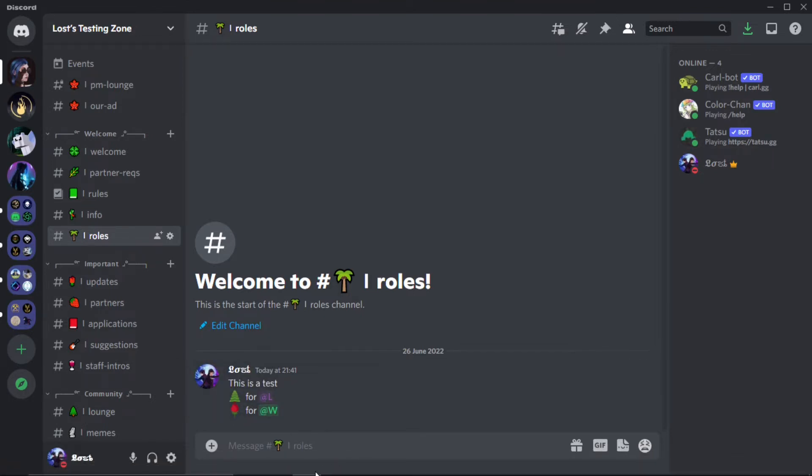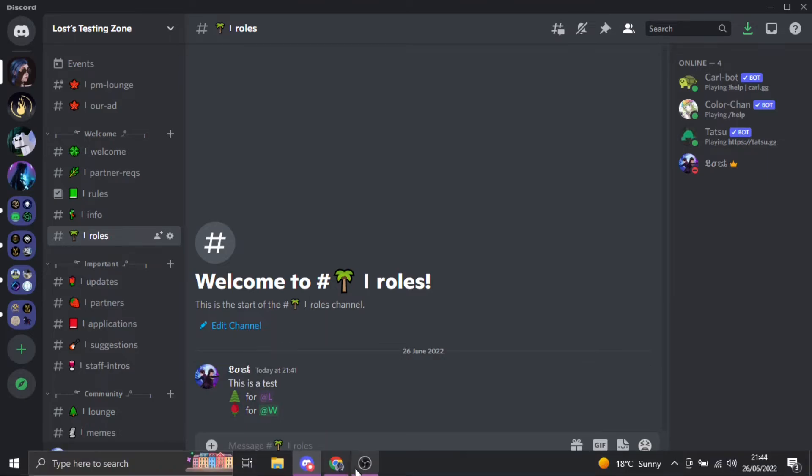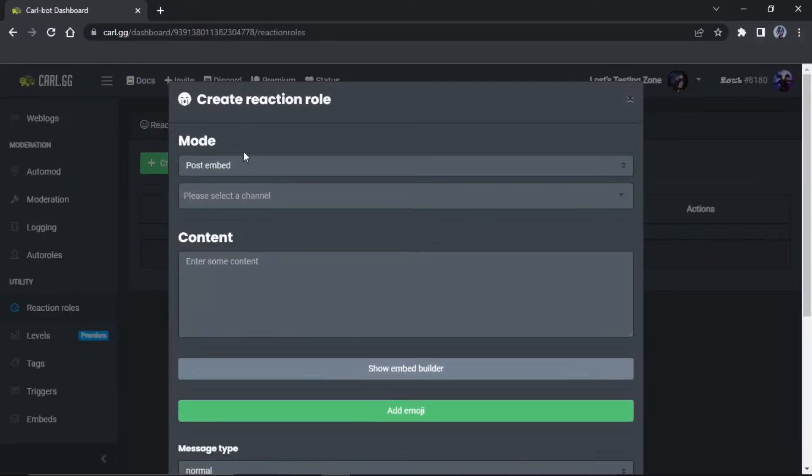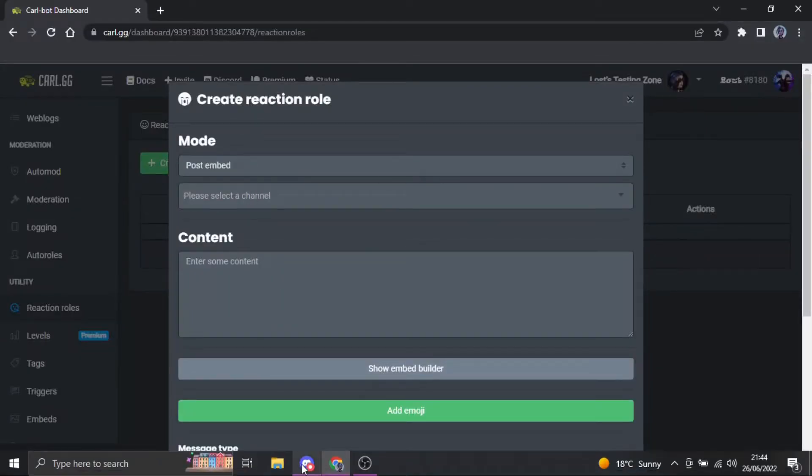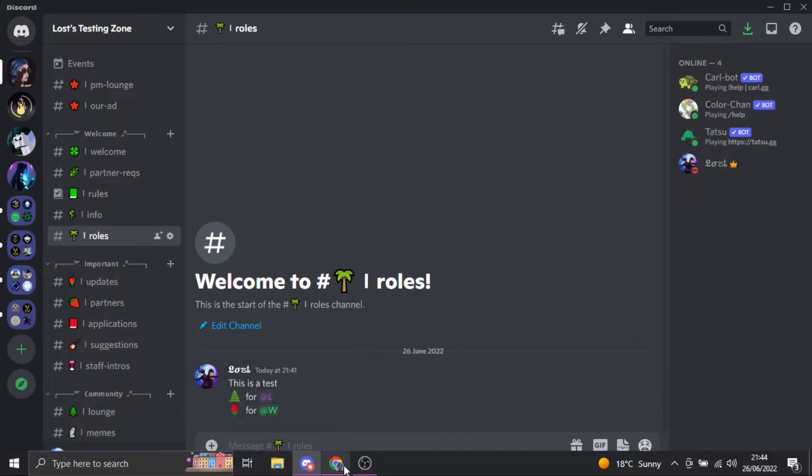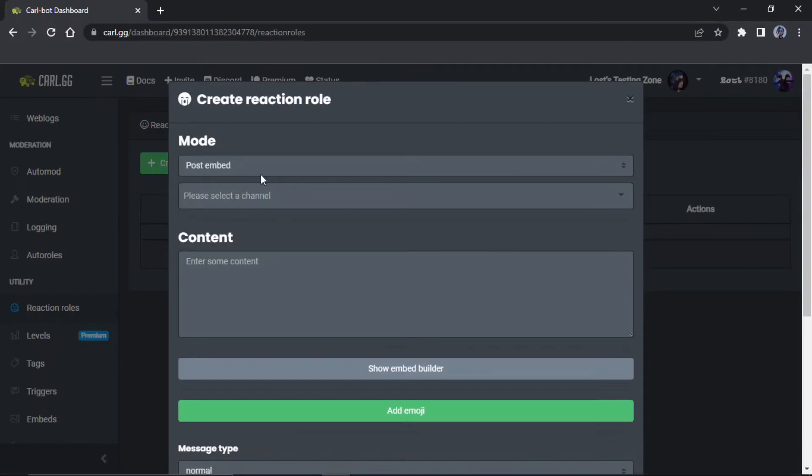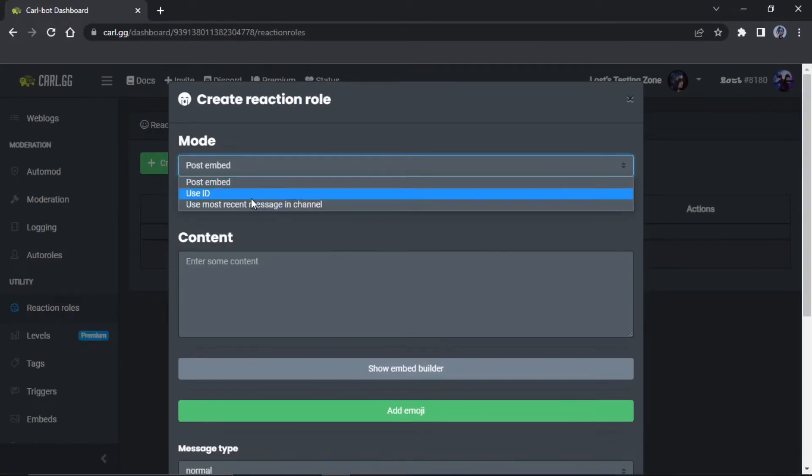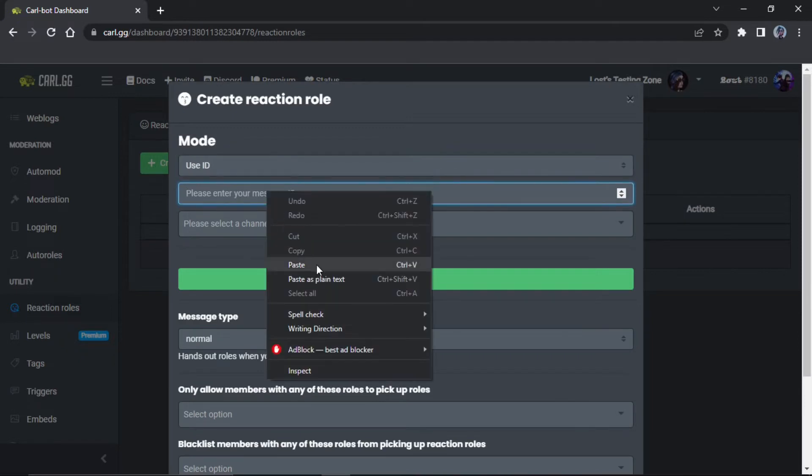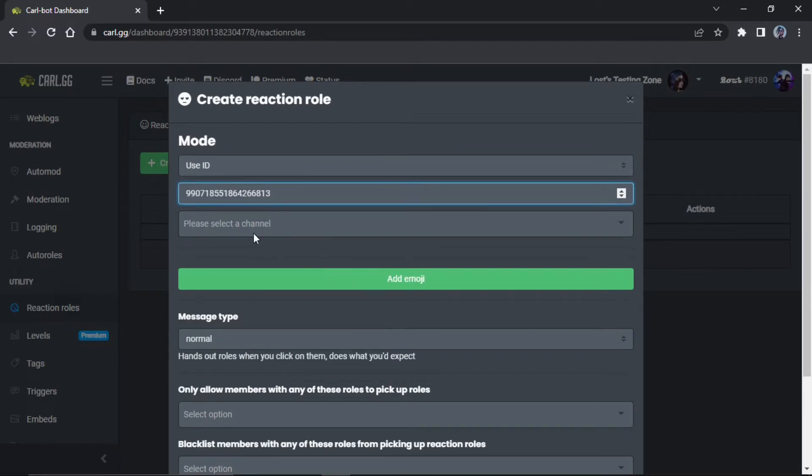So we're gonna do use ID and then you gotta paste the ID right there, and then select the channel, so you just do roles.